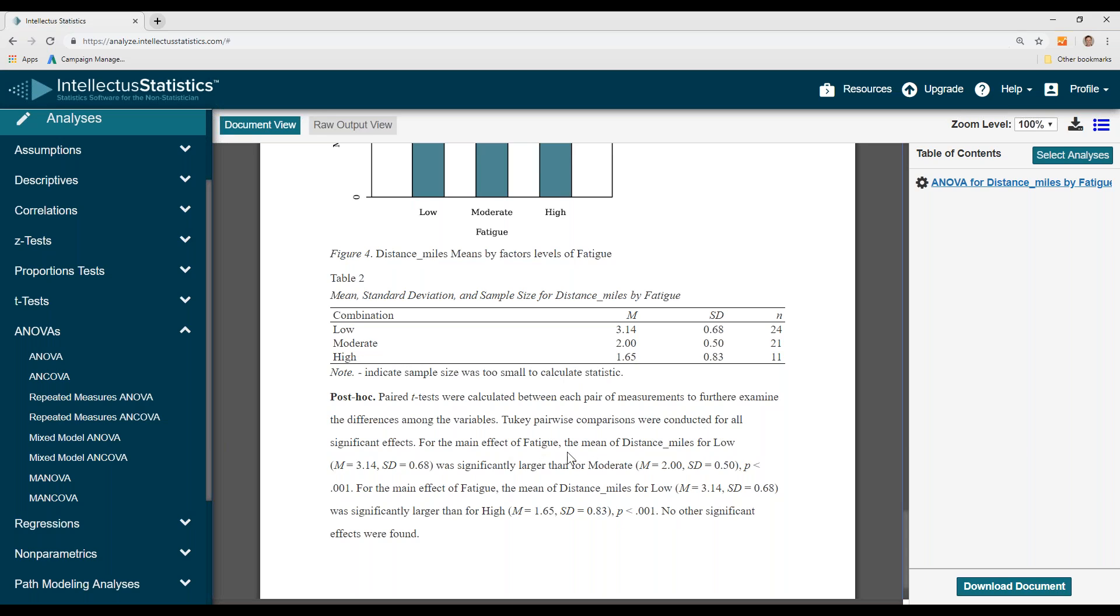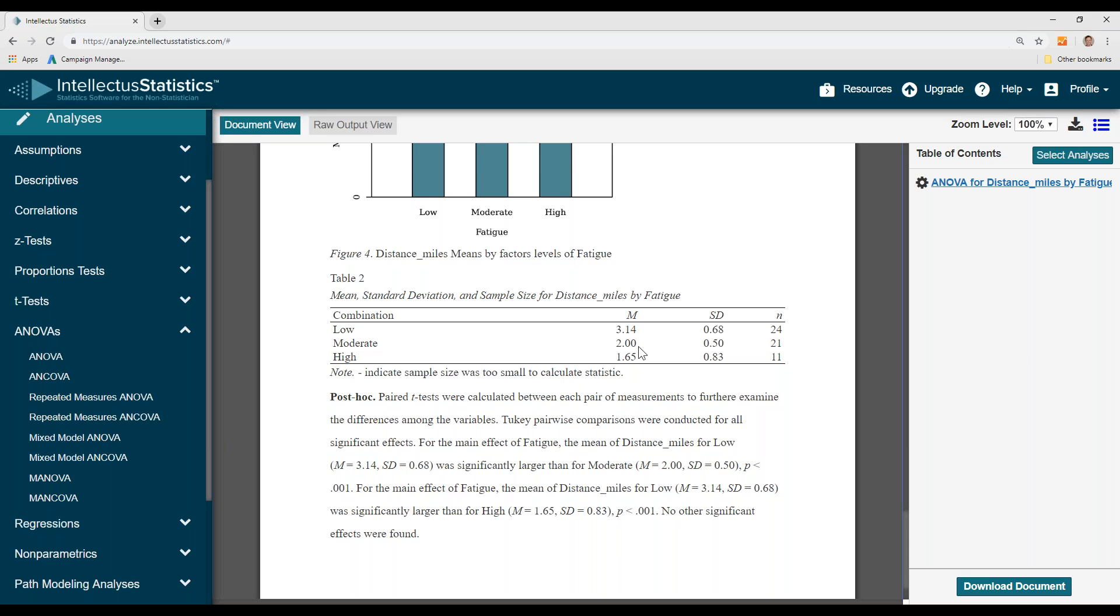For the main effect of fatigue, the distance in miles for low was significantly larger than for moderate, and the mean distance for low was significantly larger than for high. So this 3.14 distance was significantly greater than the moderate and high distances. But no other significant effects were found, which means there was no difference between the moderate and high levels of fatigue with respect to distance.